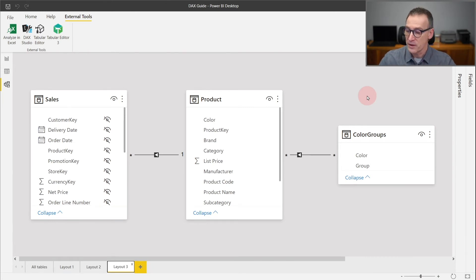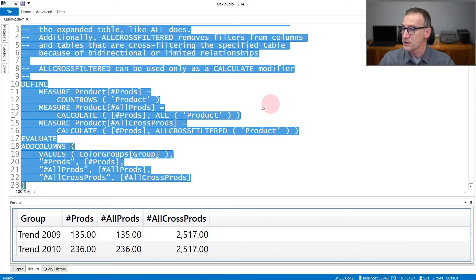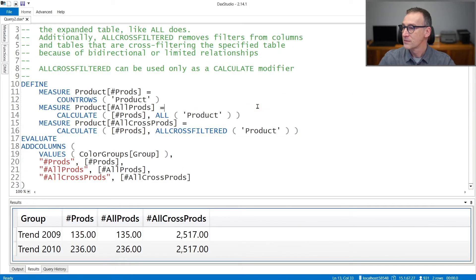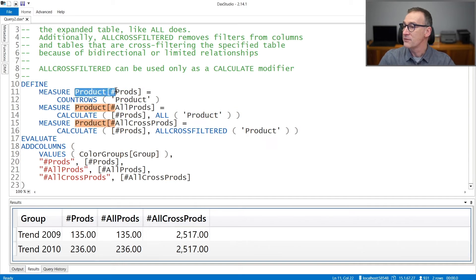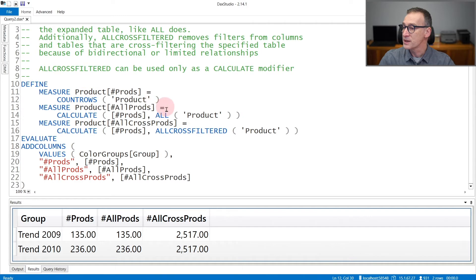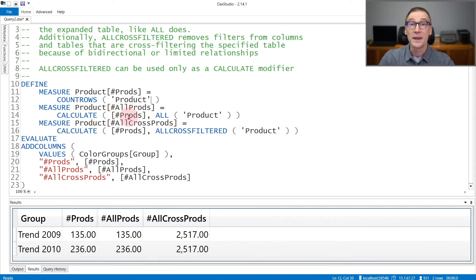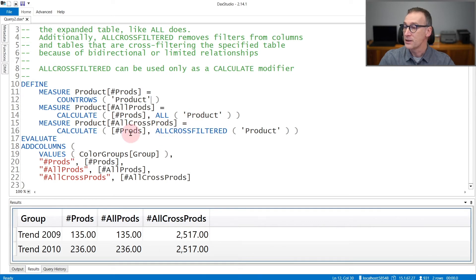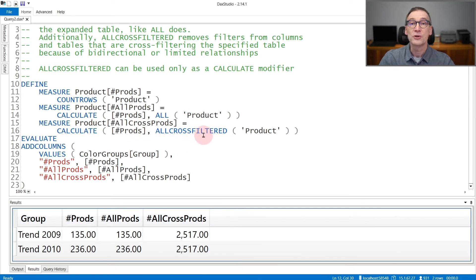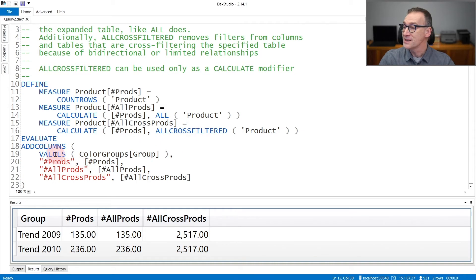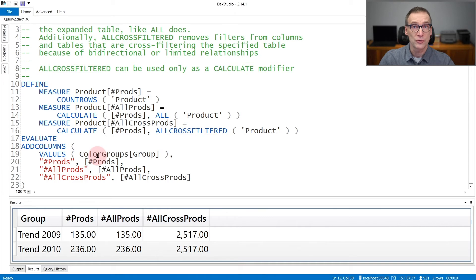Let's see that with some DAX code. In this example, I create a first measure that computes the number of products. Then another measure, AllProducts, that computes the number of products using ALL on Product. And a third measure that computes the number of products using ALLCROSSFILTERED. And then I use them inside ADDCOLUMNS, that places a filter on the ColorGroups table.